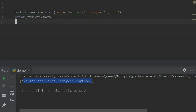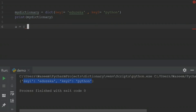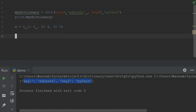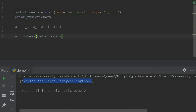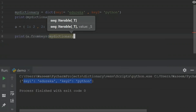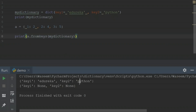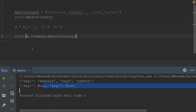One more operation I missed is 'fromkeys'. I'll declare another dictionary with random values. Using 'fromkeys', I specify my dictionary and run it. I'm getting a dictionary with the specified keys. Since we don't have 'key one' or 'key two' as keys inside this, we are getting 'None' as the values. This is what 'fromkeys' does inside a dictionary.